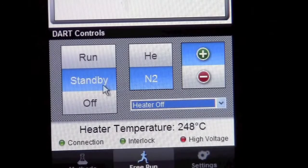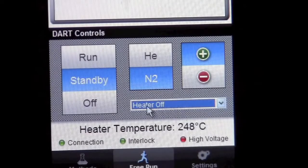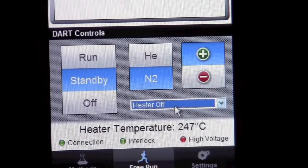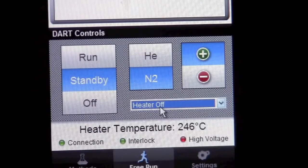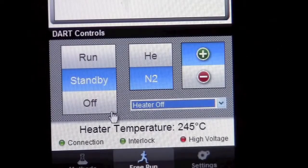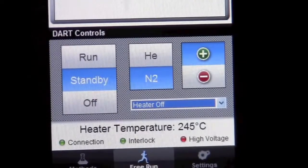In this case, we'll leave it on nitrogen until the source has cooled down and then we're finished.